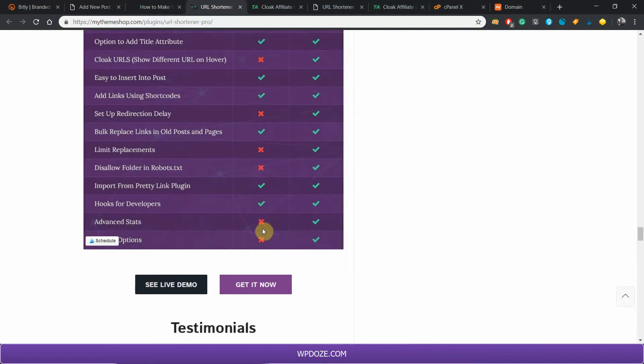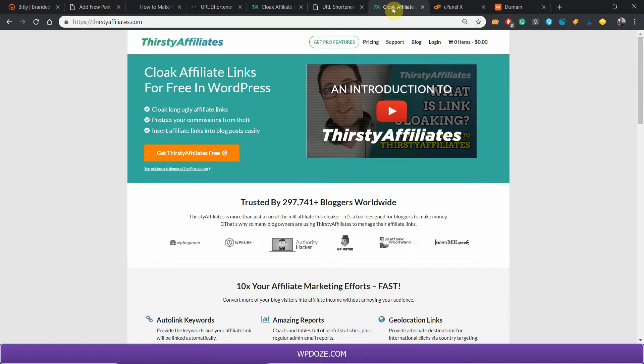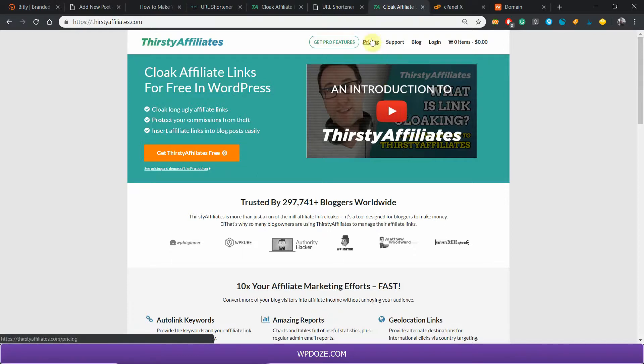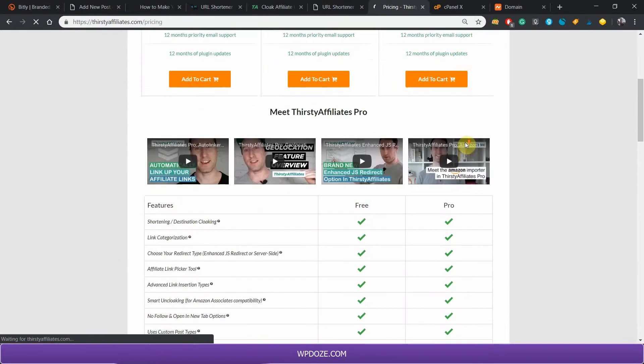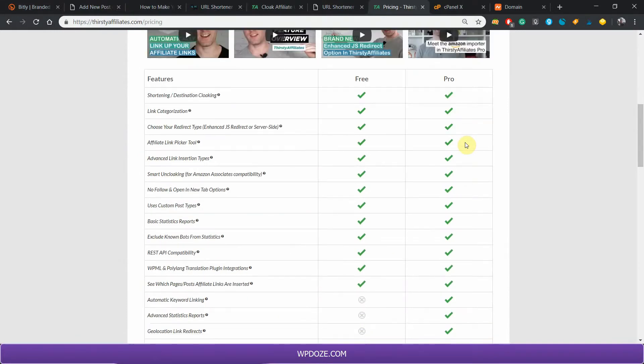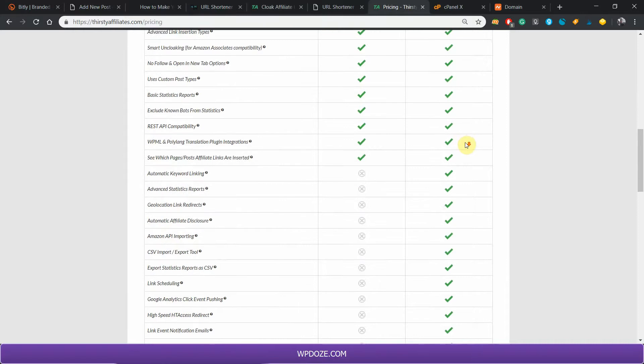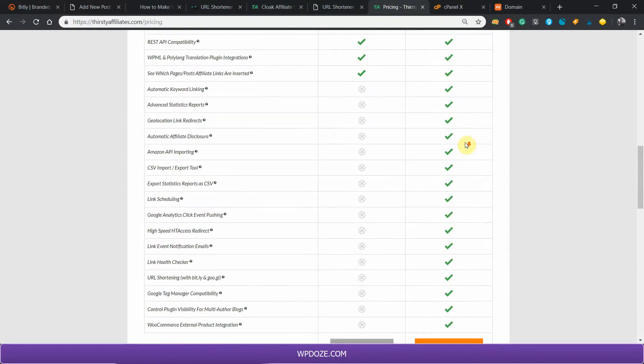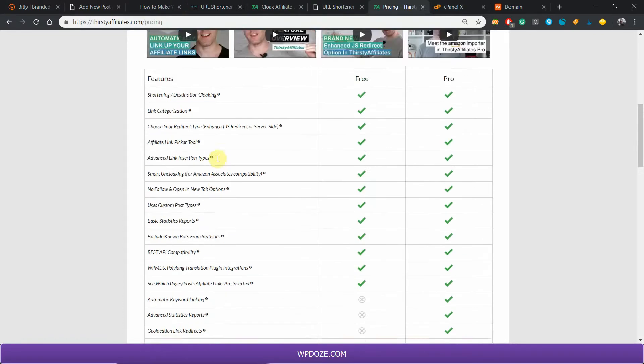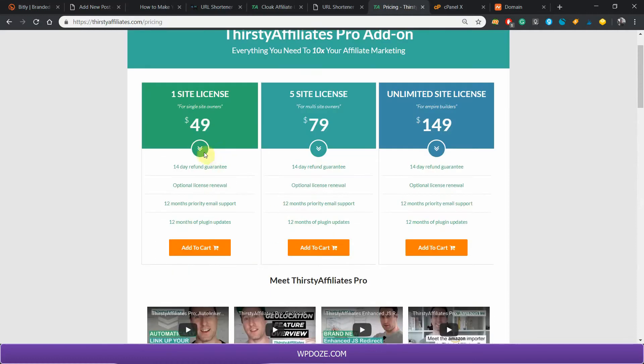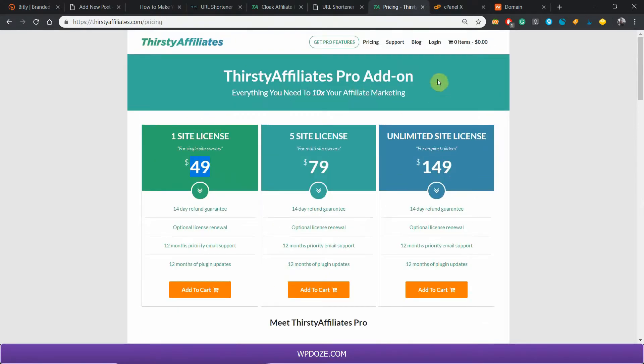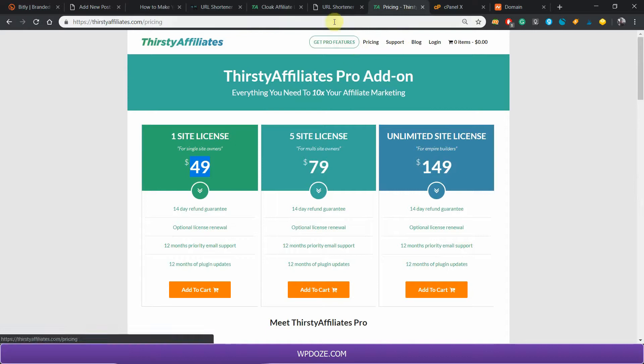Another plugin you can use is Thirsty Affiliates. It has the same features like the URL Shortener from MyThemeShop, except that with this one you can also do geolocation link redirection. You also have the options to use the Amazon API and so on. If you want, you can choose this one to use for your shortener. It costs $49 for one site.